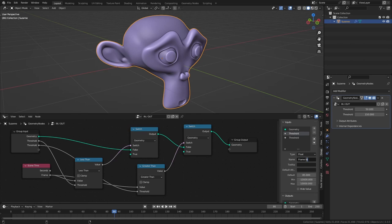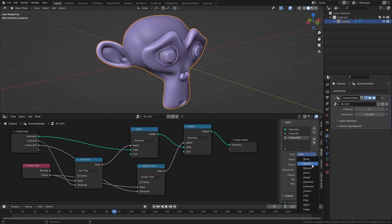Then let's also switch the type from float to integer for both of them. And I want to make the default value for the in to zero which it already is. And for frame out I'm just going to set this to 250.